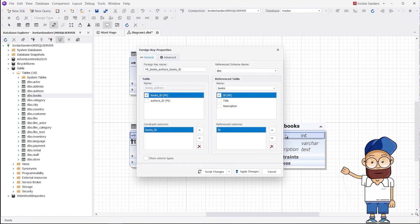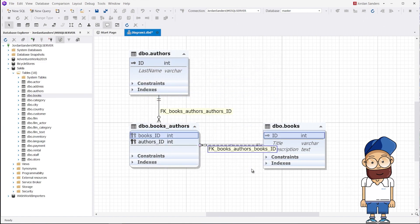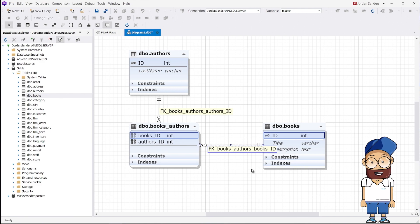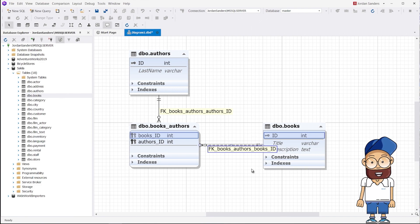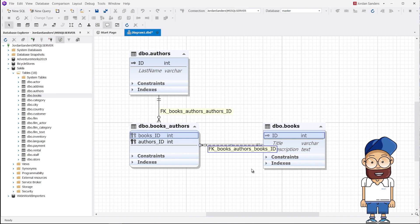The many-to-many relationship has been created. Please note that when creating the Books-Authors junction table in the diagram workspace, the data from the source tables is not inserted. Although you can copy the rows between different tables or within one table using the Insert into Select from Query.